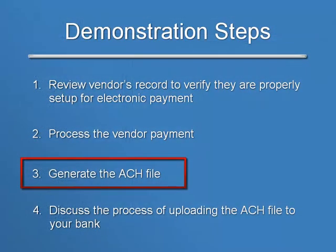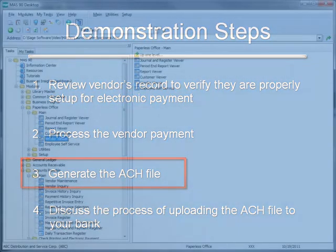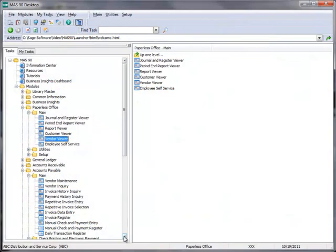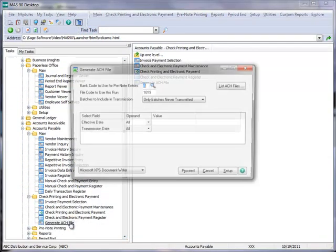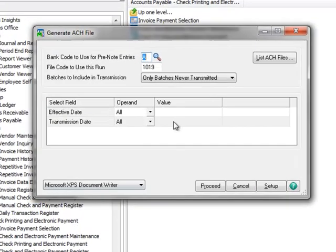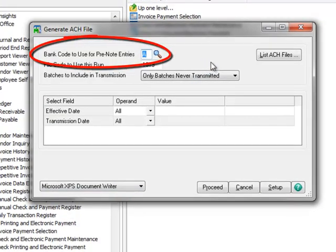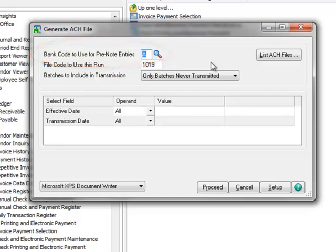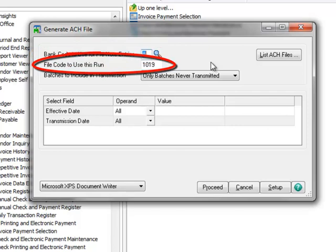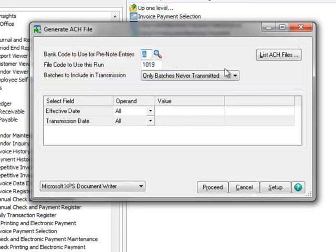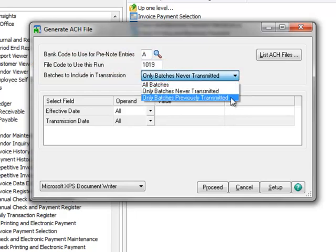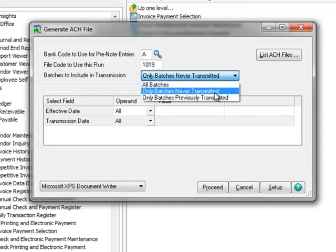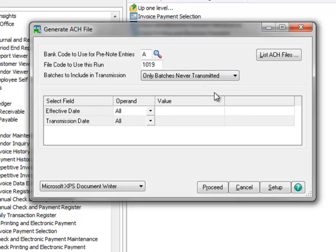Now we're ready to move on to step 3 in our tutorial, which is generation of the ACH file. To generate the file, we'll return to the menu tree, and choose Generate ACH File. The system defaults the bank code that has been set up to use for ACH payments. You should verify that this is the correct bank code. The file code to use defaults to the current date. This four-digit code is used in the file name for identification purposes and may be changed if necessary. Batches to include in transmission has three options. We'll select only batches never transmitted.